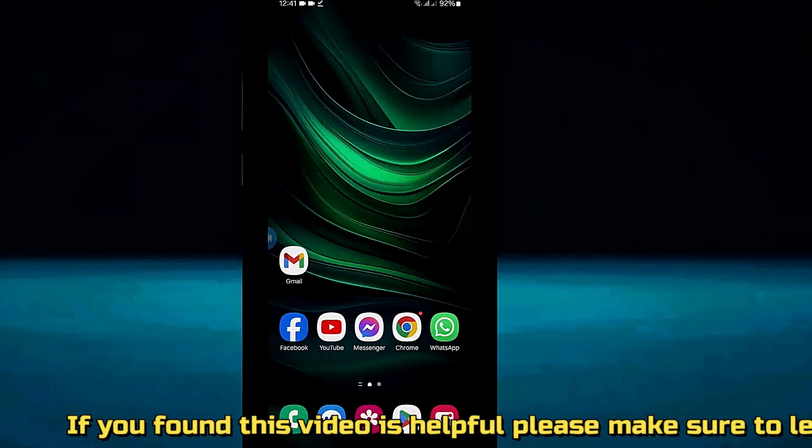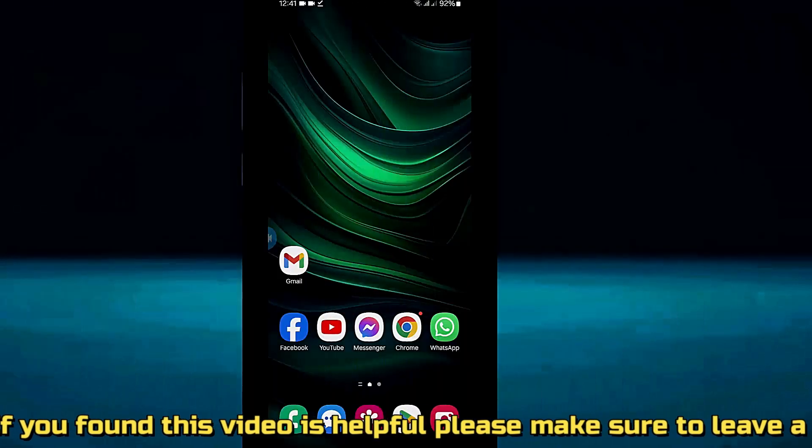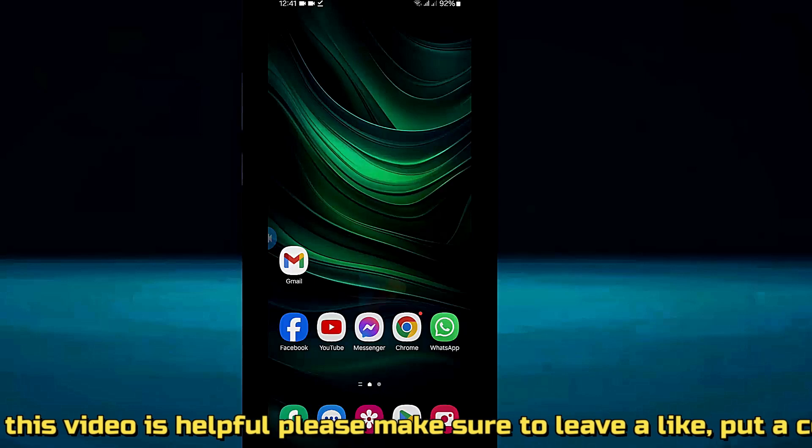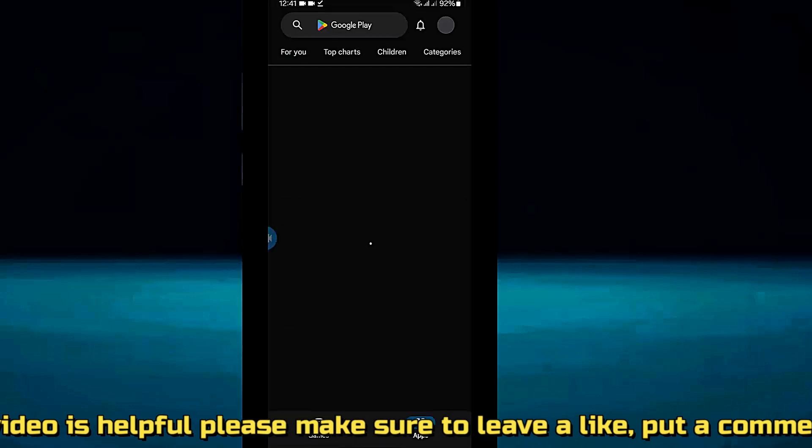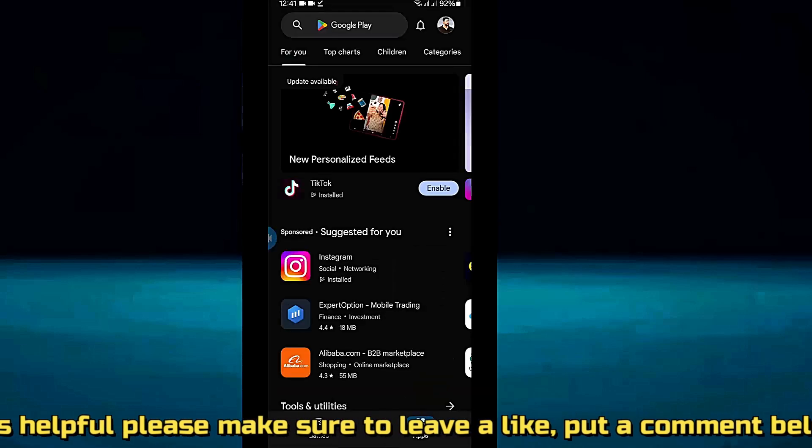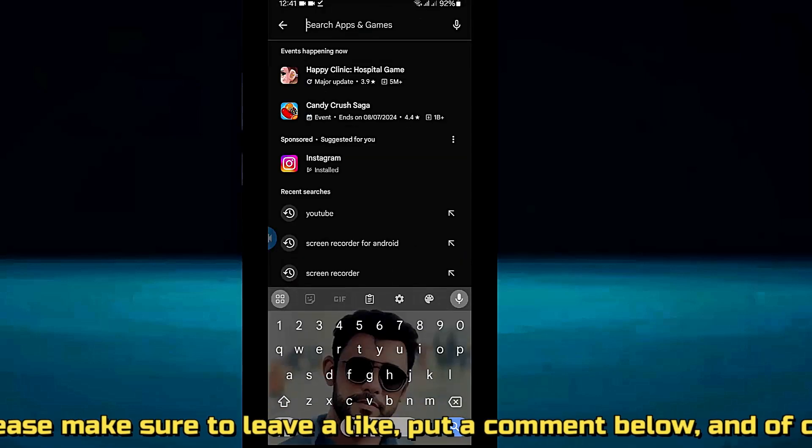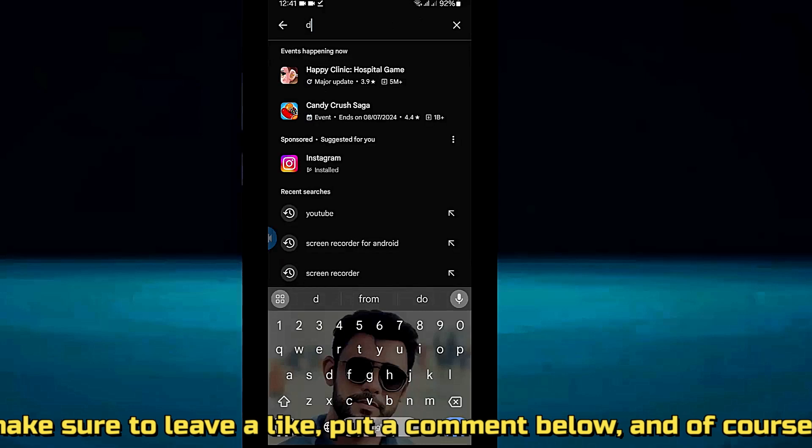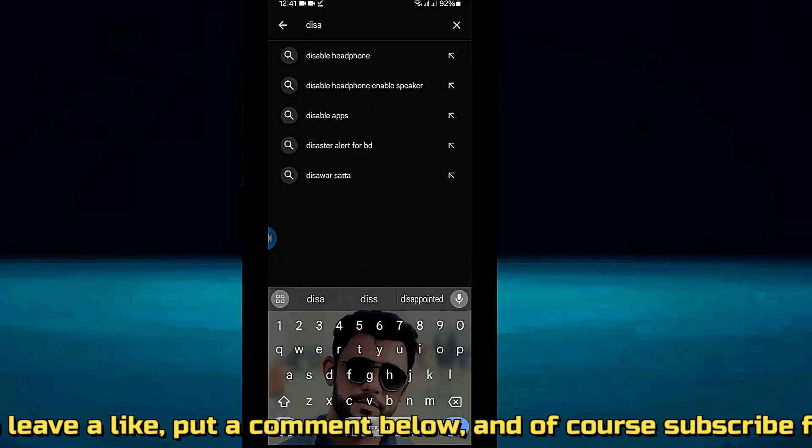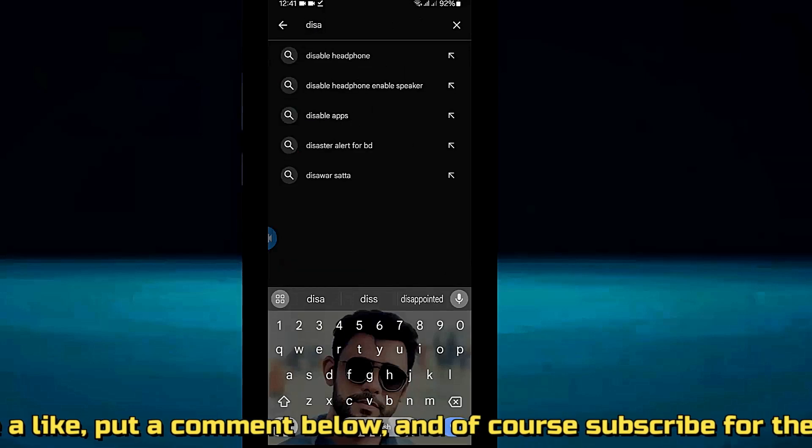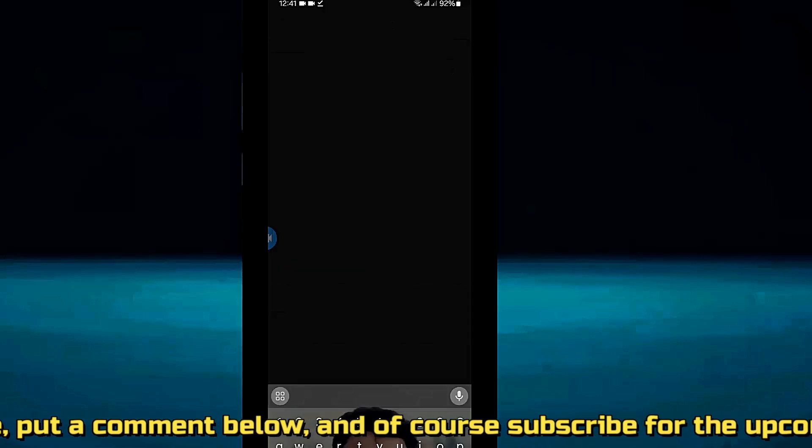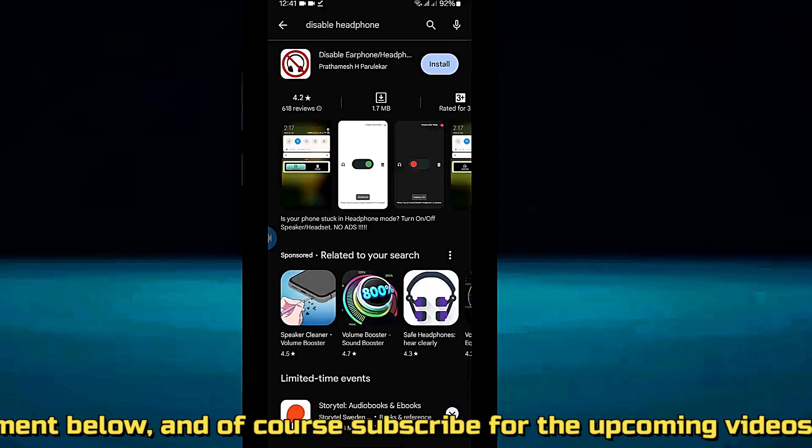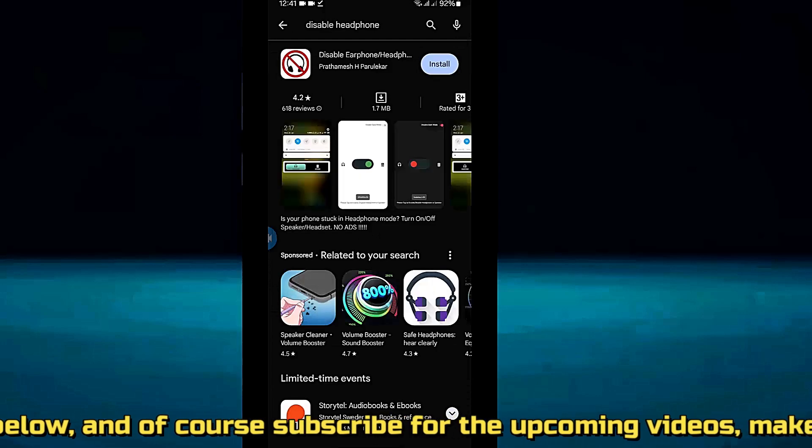Method number four, open your Play Store. Search for disable earphone or headphone. Install this application.